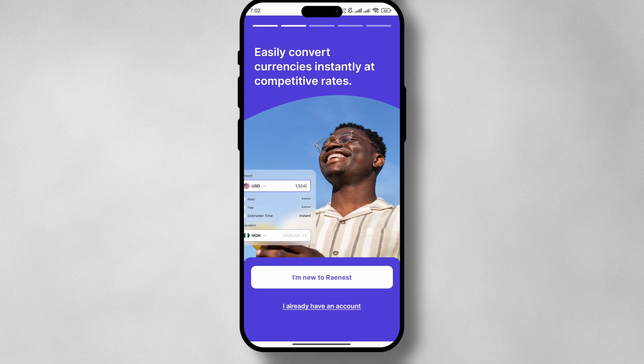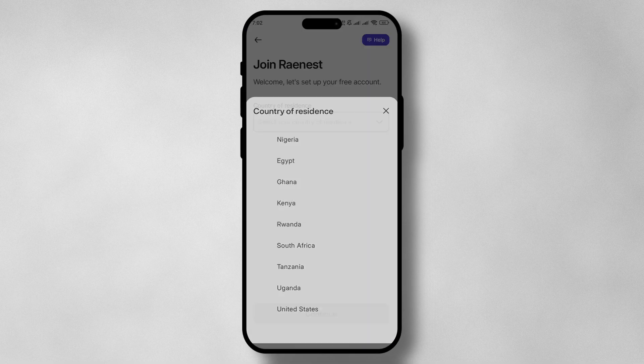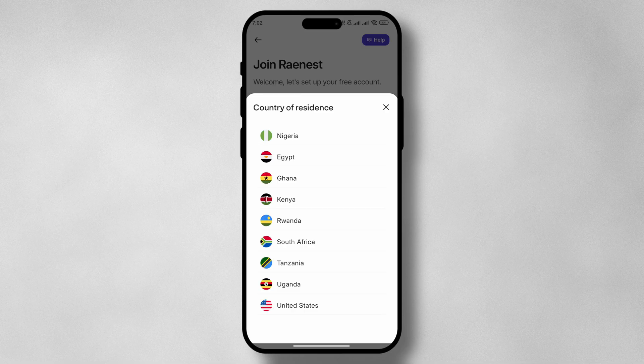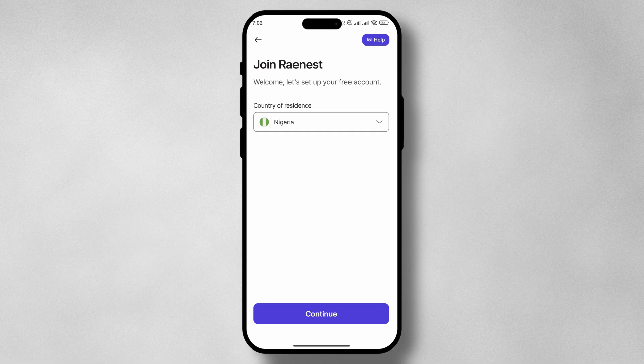Once in the app, tap on 'I am new to Raynest' and select your country of residence. I am going to select Nigeria and then tap on Continue.